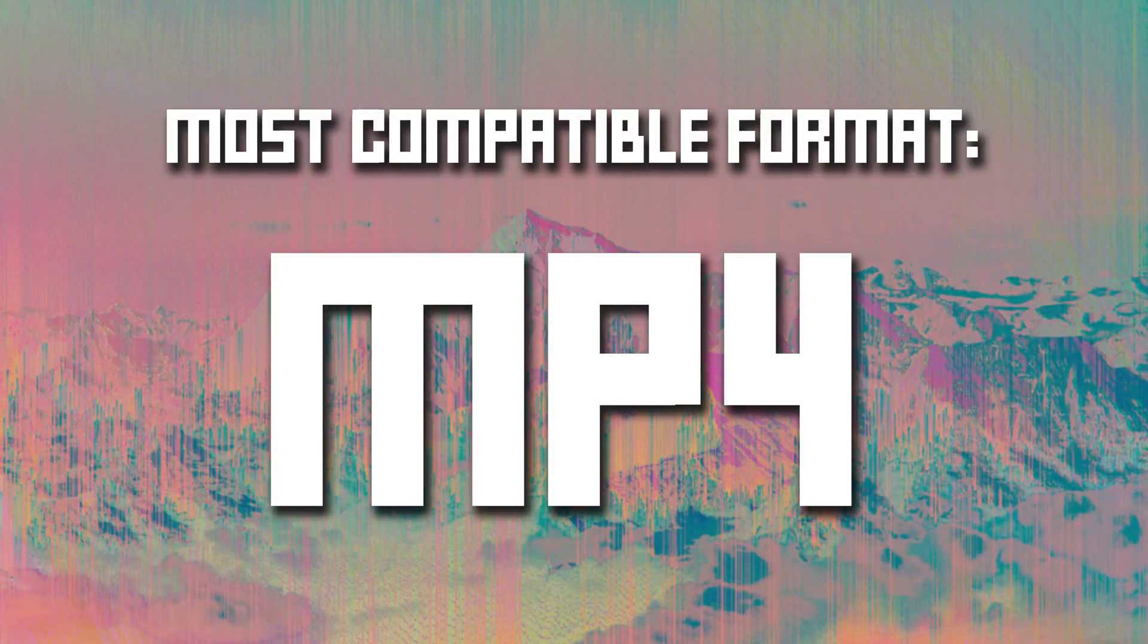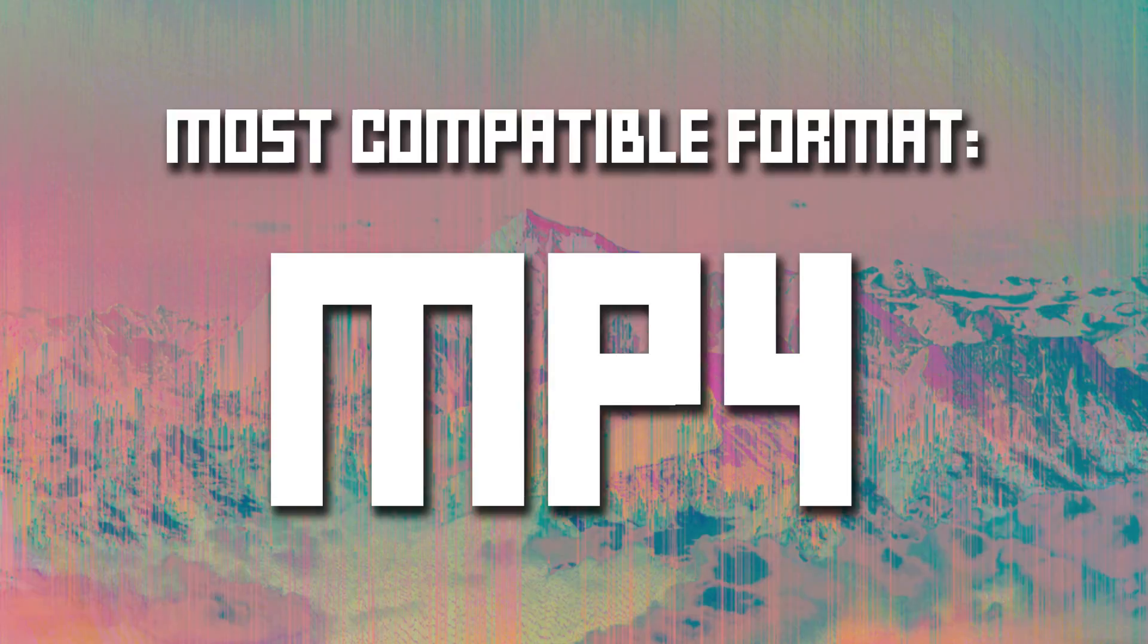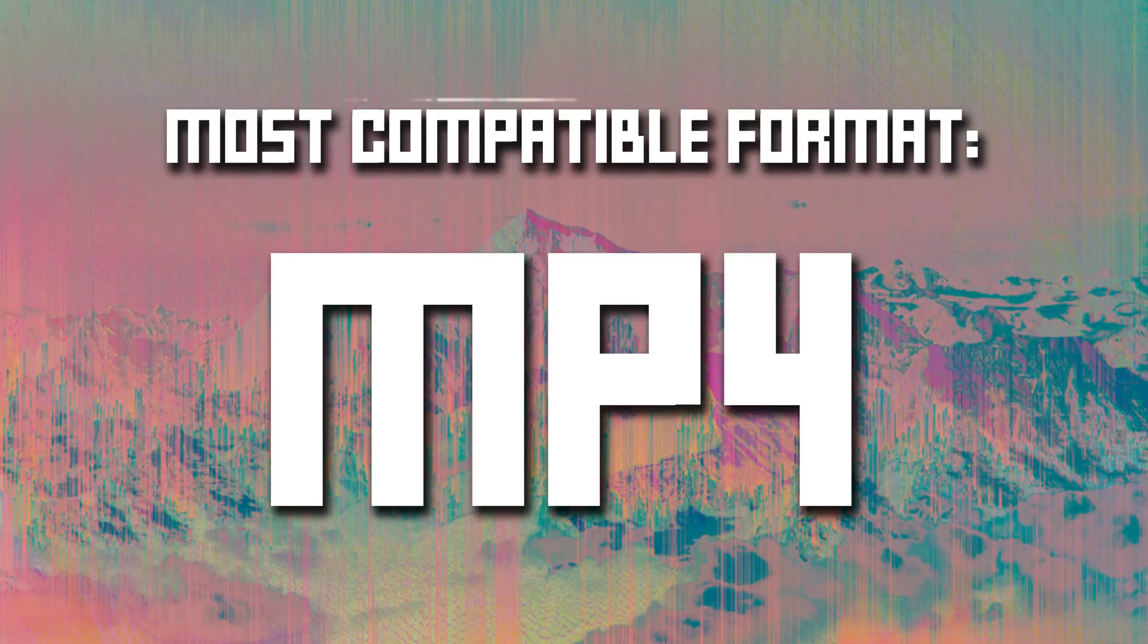By far, the most compatible format that you can record to in OBS Studio is MP4. Most video editors and YouTube itself tend to work best with the MP4 container. It's also compatible with multiple audio tracks.